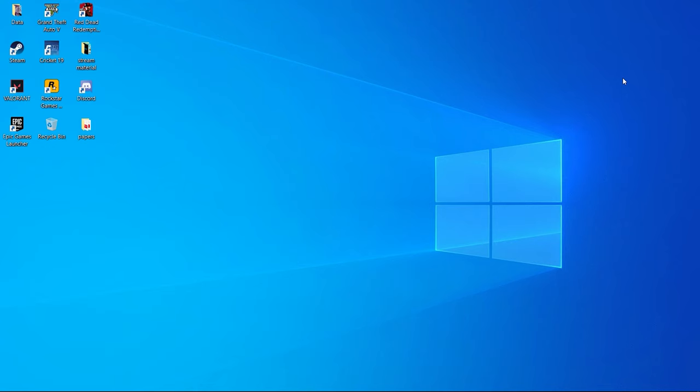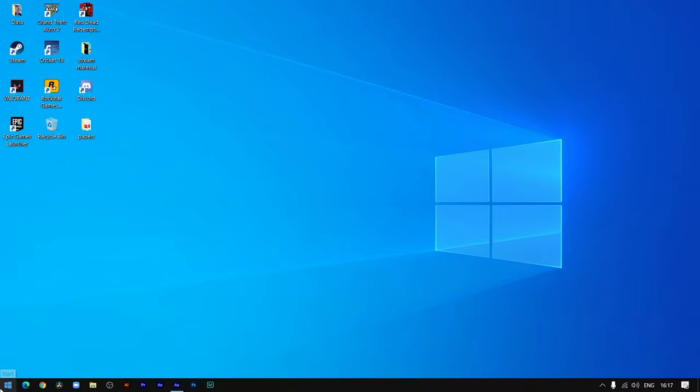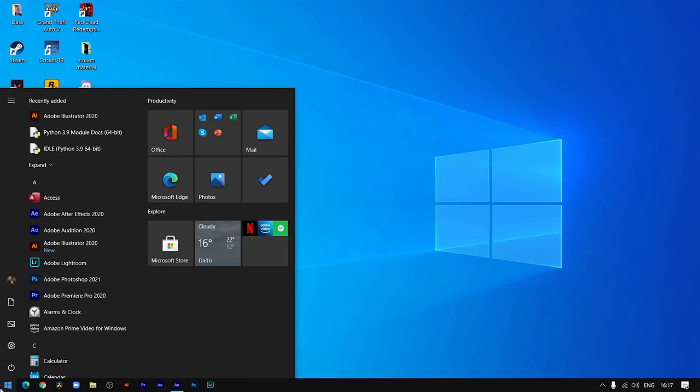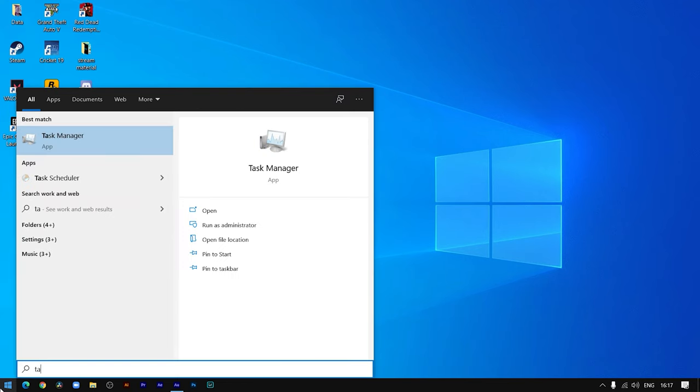After you have cleaned up the apps you don't want on your Windows 10, click on Start and search for Task Manager.